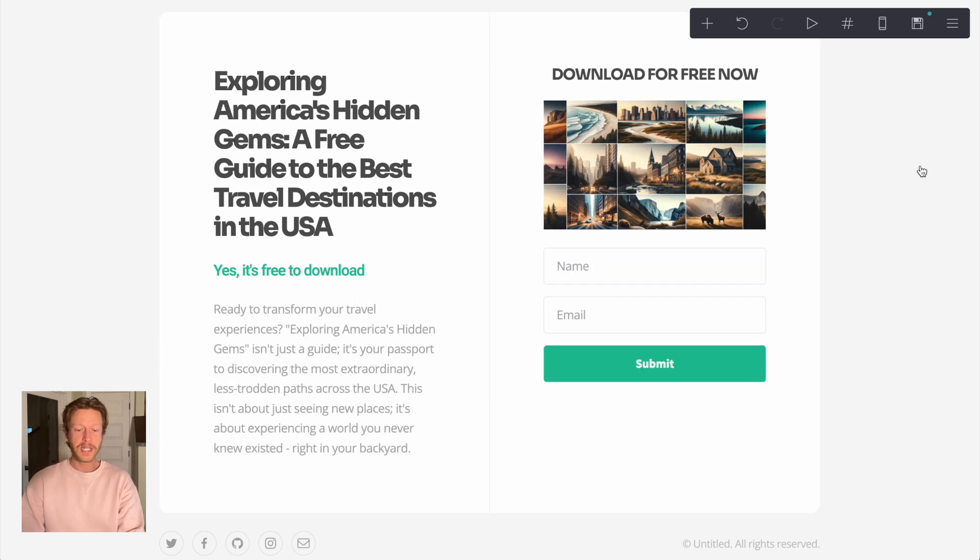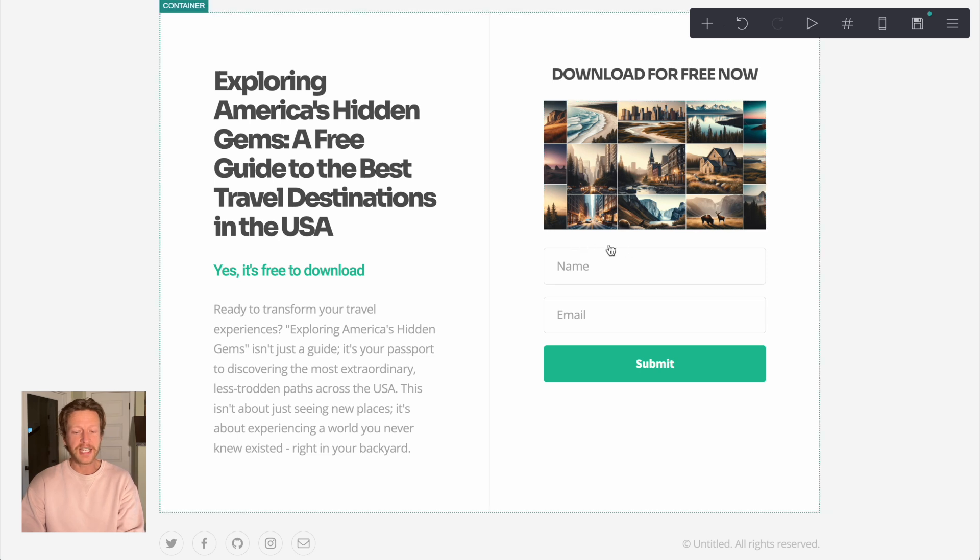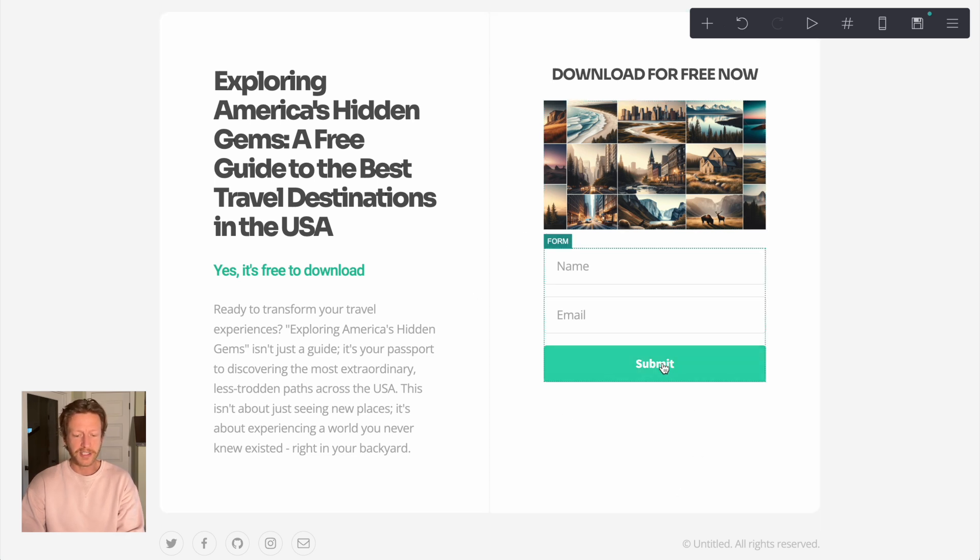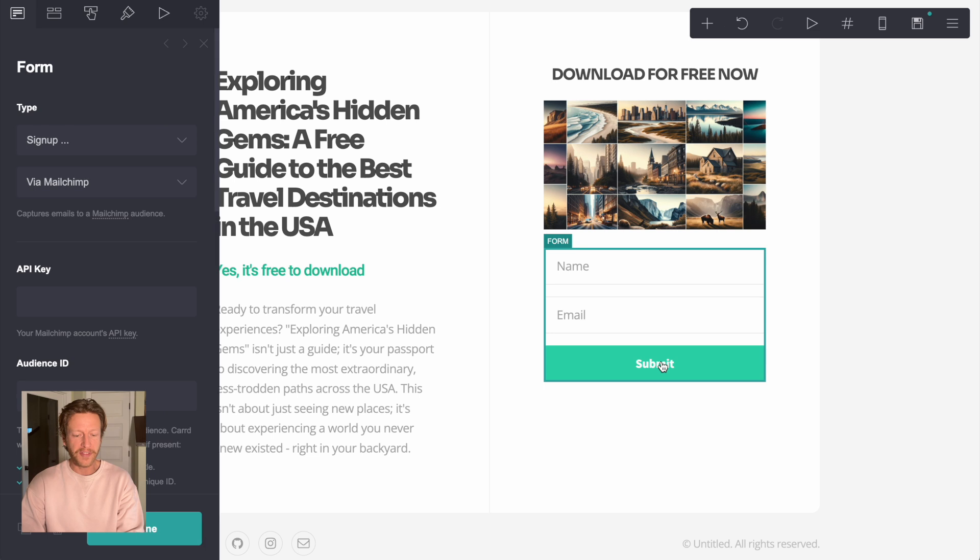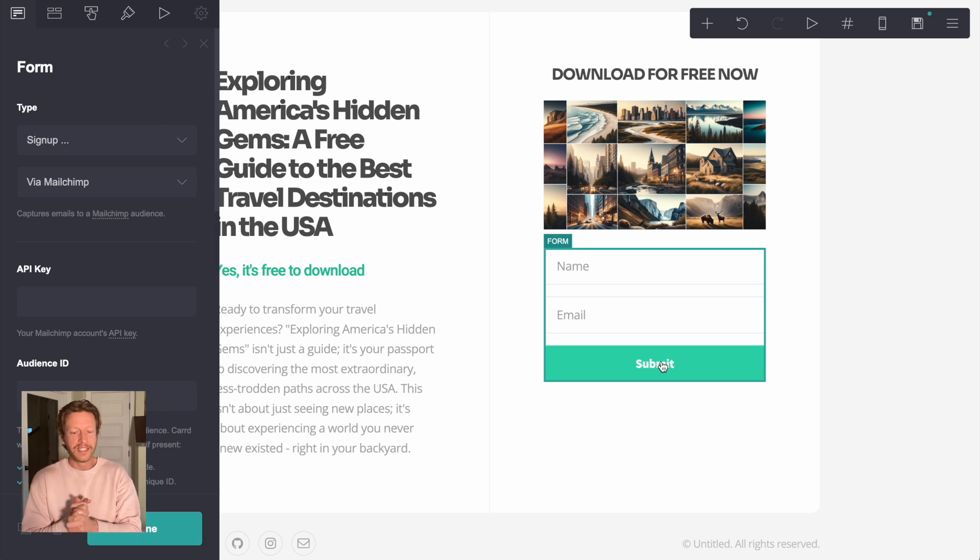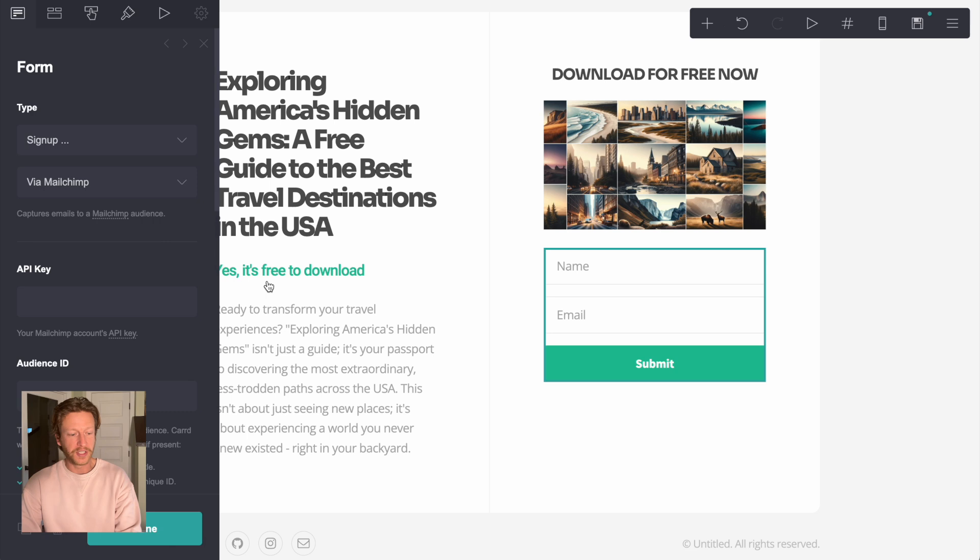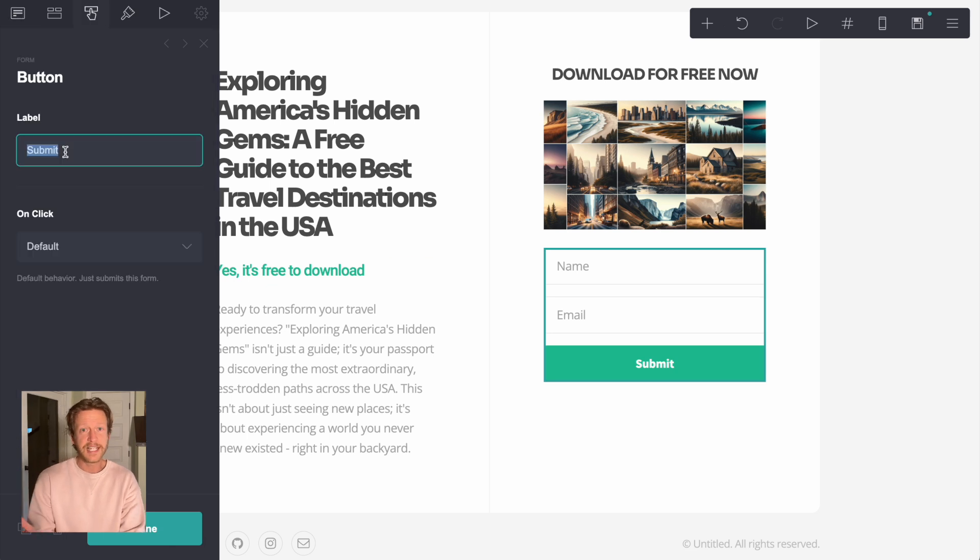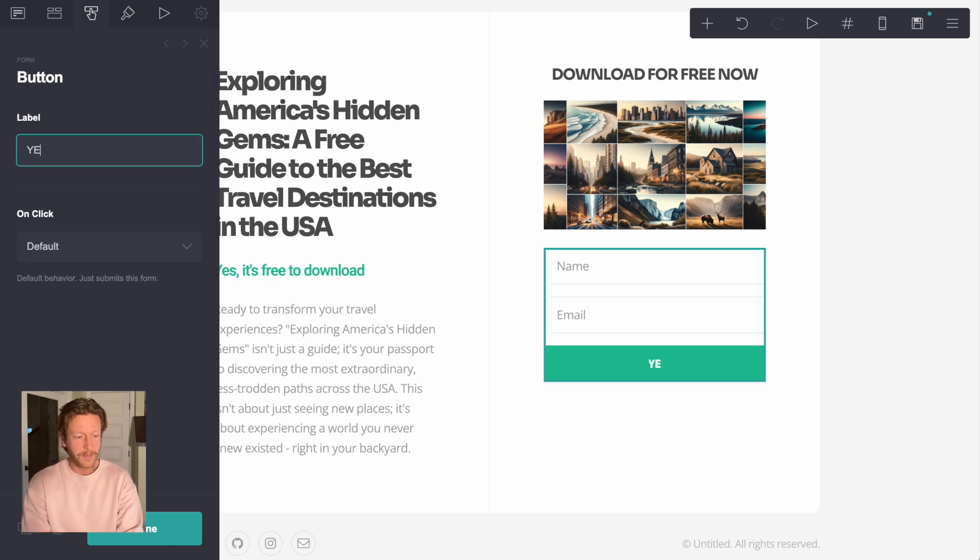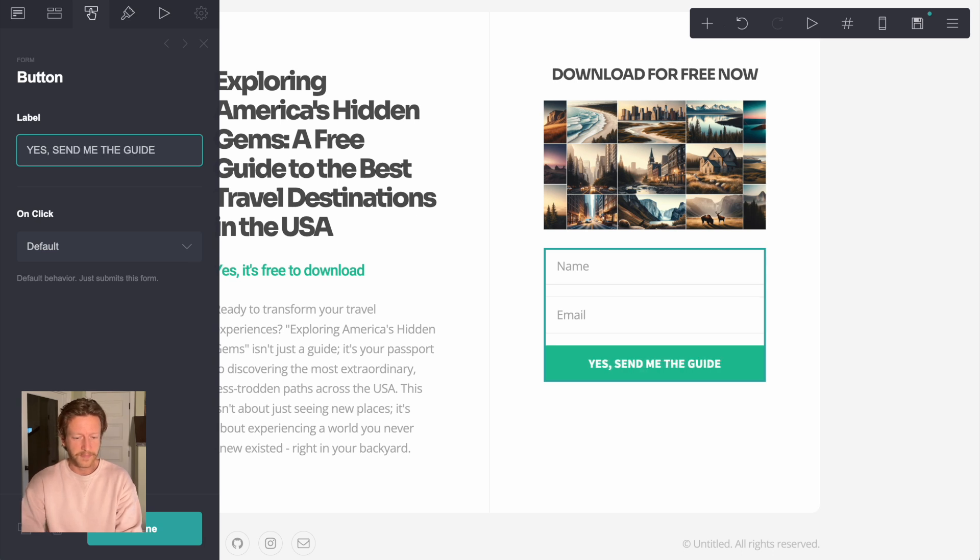What I've done is I've just made this image a little bit bigger here. I've taken out the text below that. And then this is more or less ready to go except for I think it's really important when it comes to the form is to have a good submit button. And I like to say instead of submit, I like to say, yes, send me the guide. Something like that.